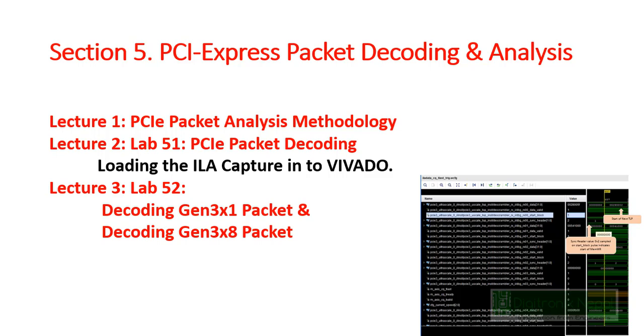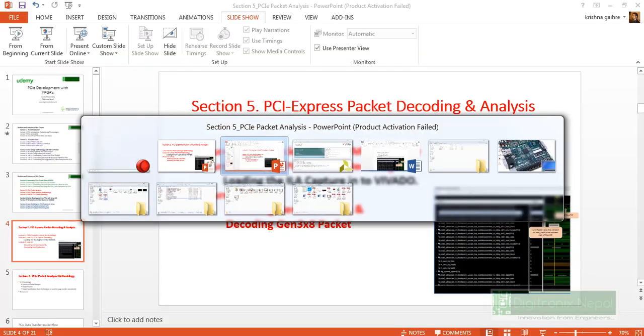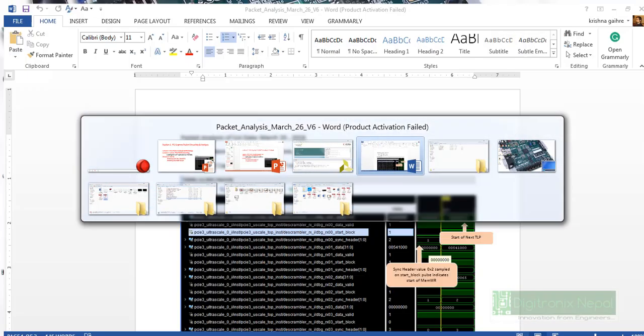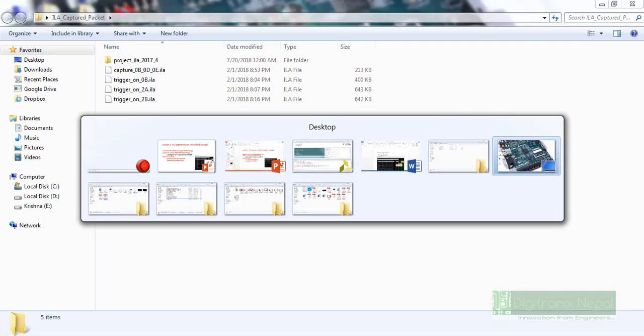Section 2 is a lab of PCI Express packet decoding, so we will have a lab session of loading the integrated logic analyzer capture data into Vivado design suite. We have attached the corresponding ILA capture data with this video attachment, so please download that attachment and let's go to Vivado design suite now.